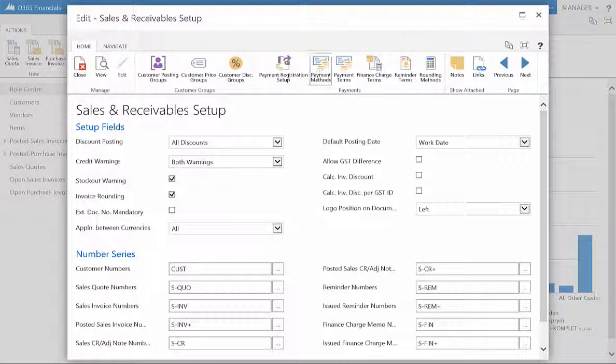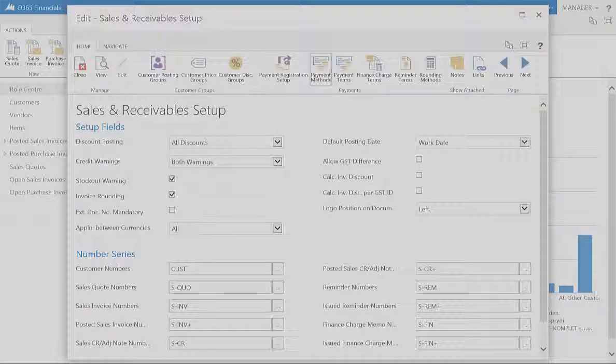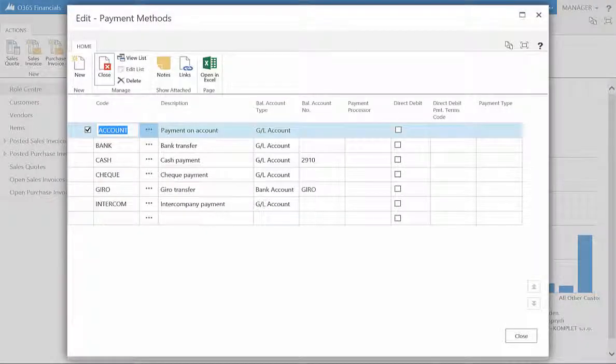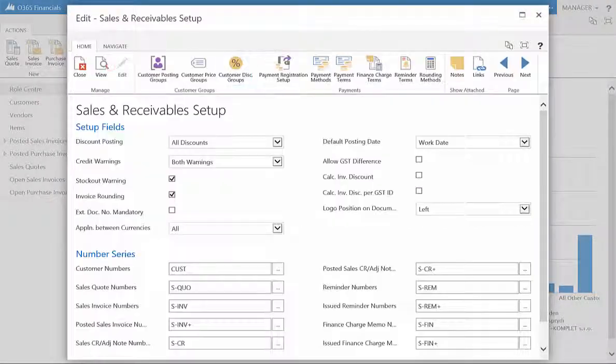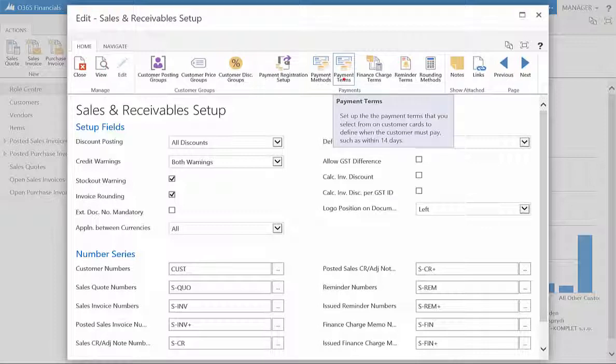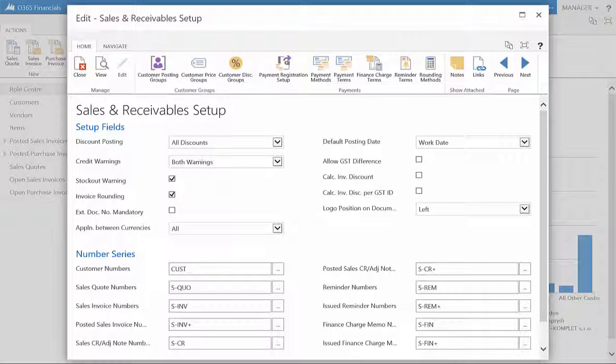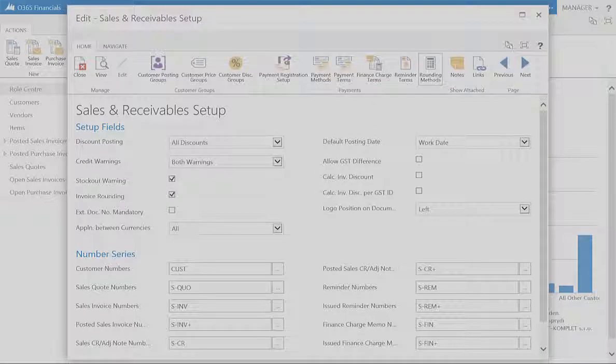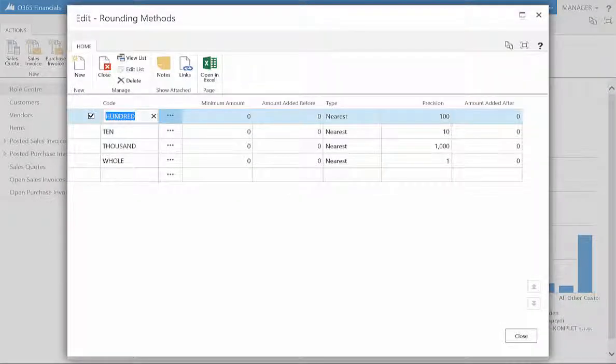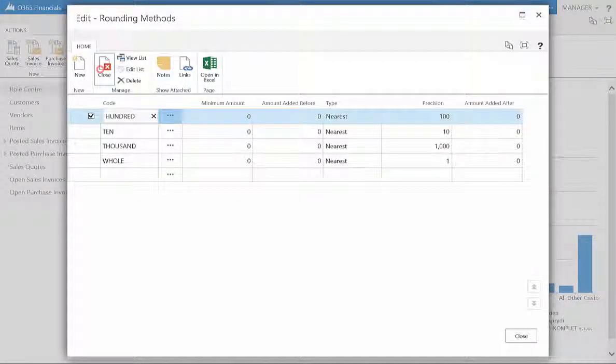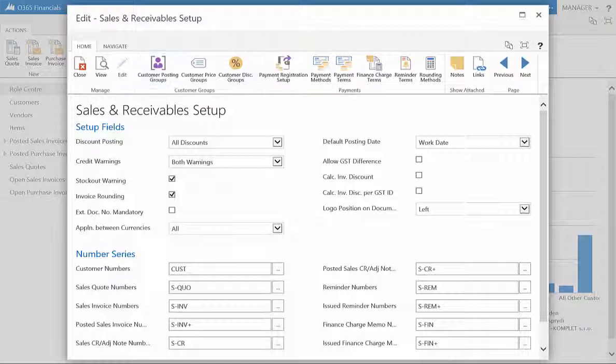As well as the payment methods accepted by your business, the payment terms you will offer, as well as the rounding methods applied to payments from your customers. Now you've seen the Sales and Receivables Setup page.